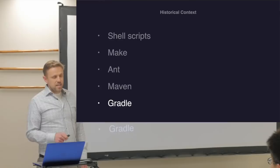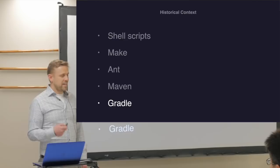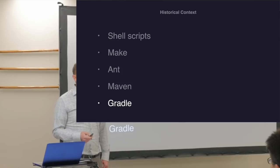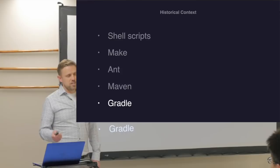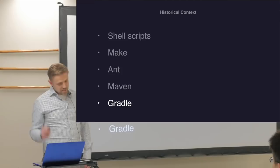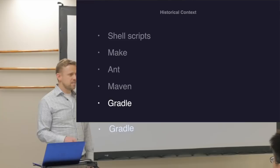Then Gradle came out in 2007. It wasn't very popular in my circle until Android took it over — I didn't really hear about Gradle until Google adopted it for Android. What makes Gradle different is that it is both imperative like Ant and declarative like Maven. I'll get into that later.